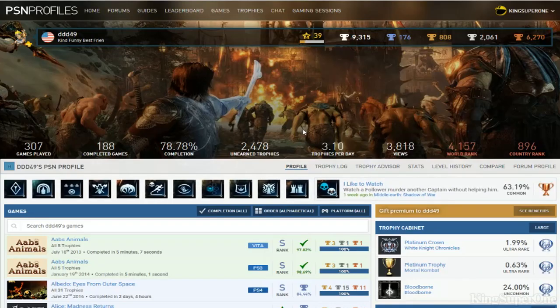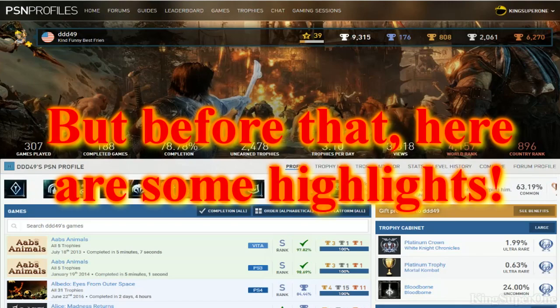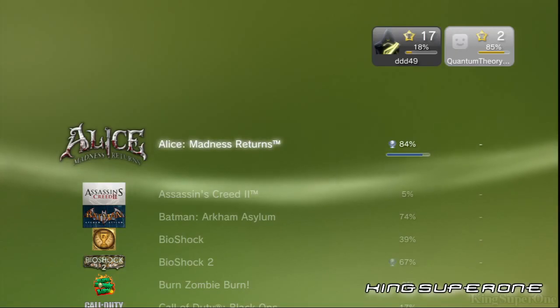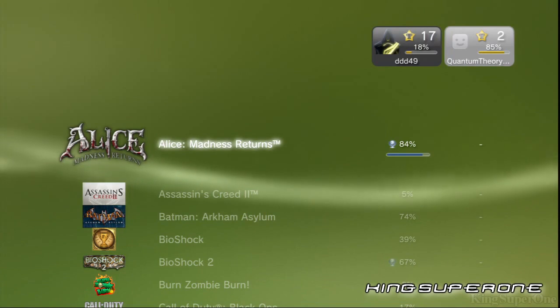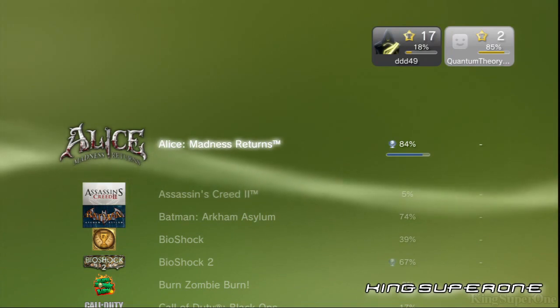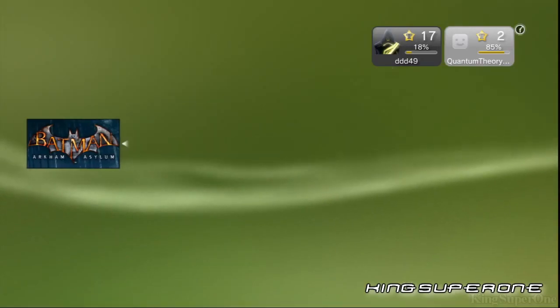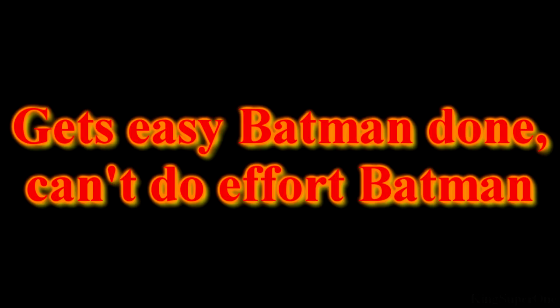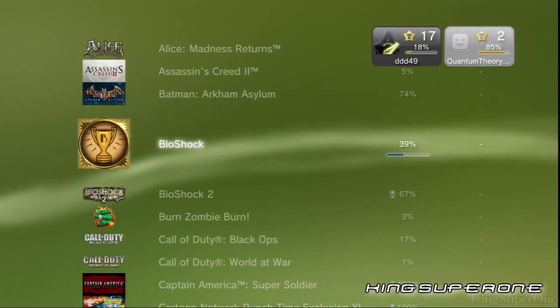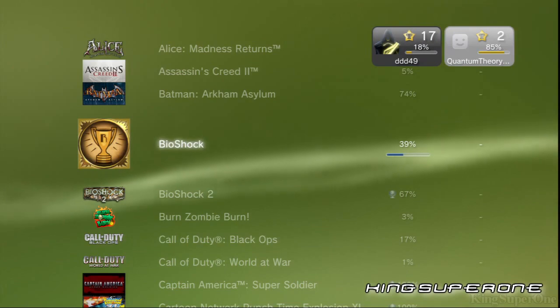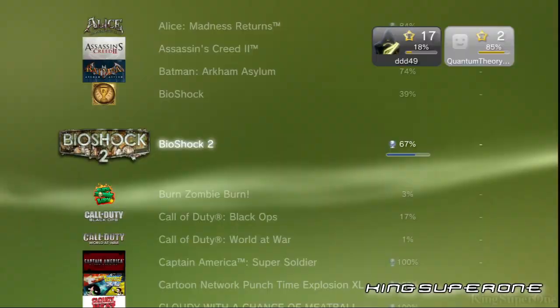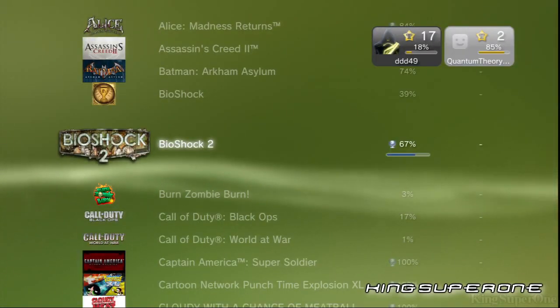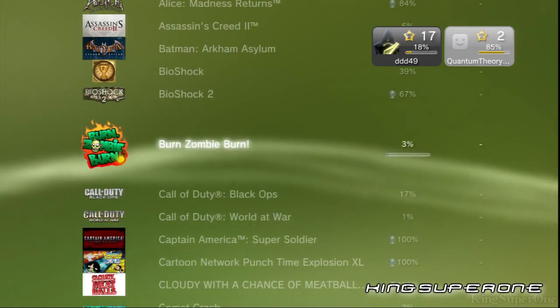Now for the final results. Alice Madness Returns - great job on that, nicely done. Need to get the DLC to 100% it. Arkham Asylum, get this done. Bioshock - try to get that done, you're almost halfway there on that. Get that done and get the DLC on it too. Great job on Bioshock 2, nicely done, just need to get the DLC to keep that game 100%.